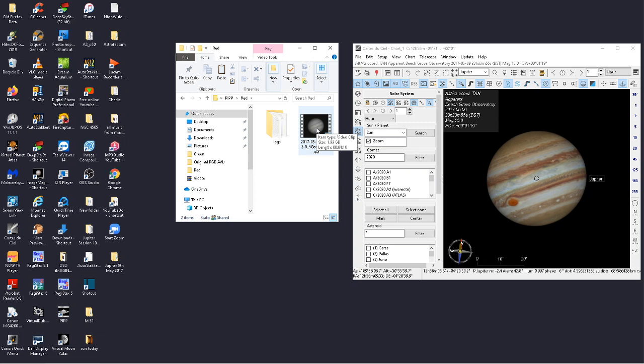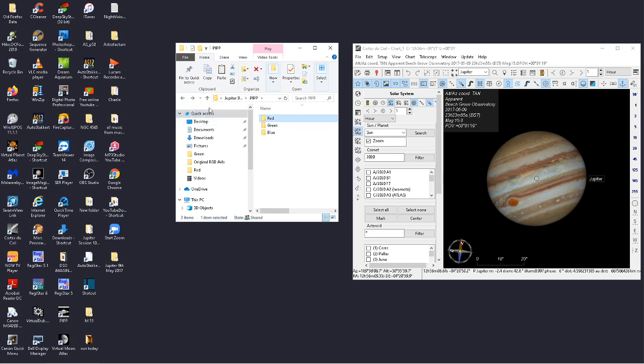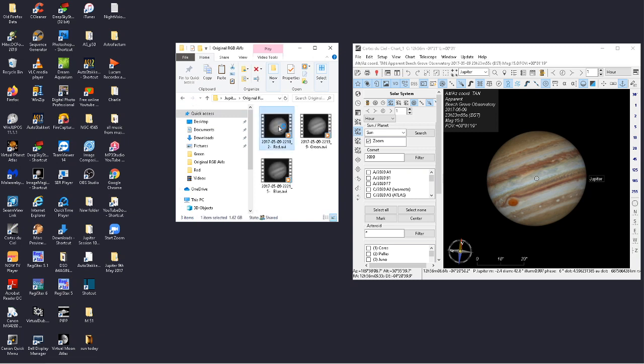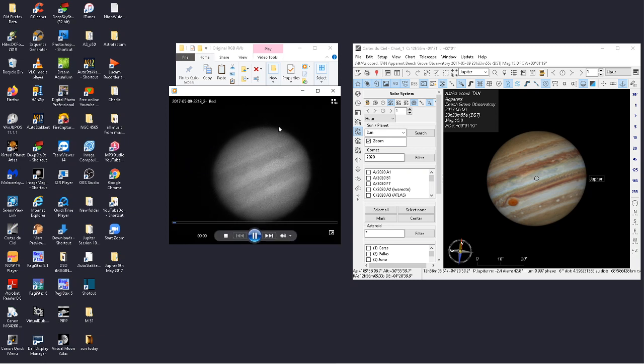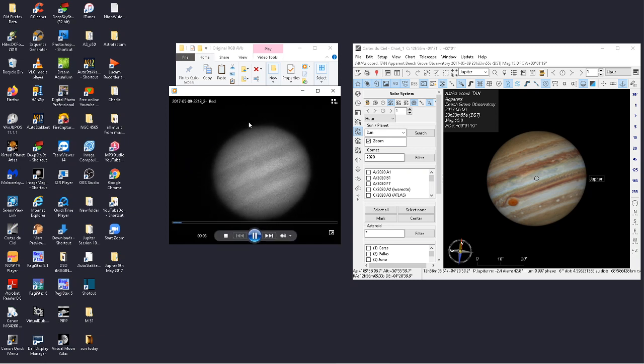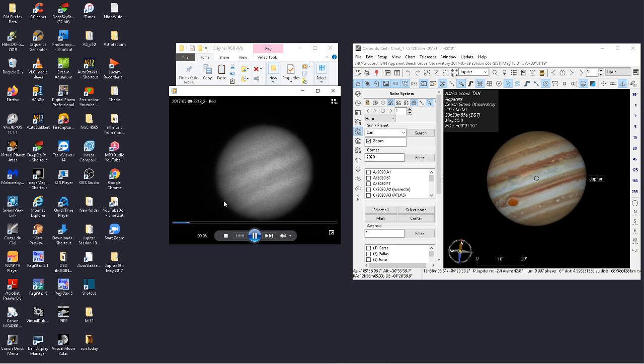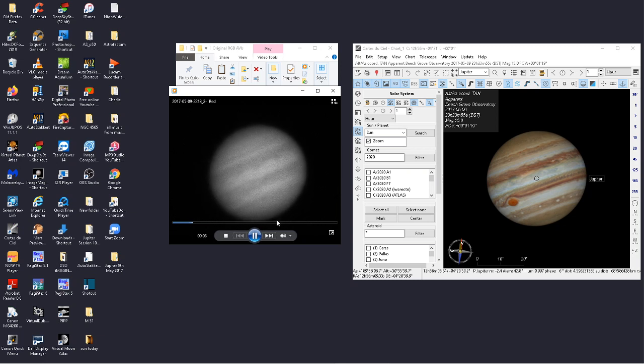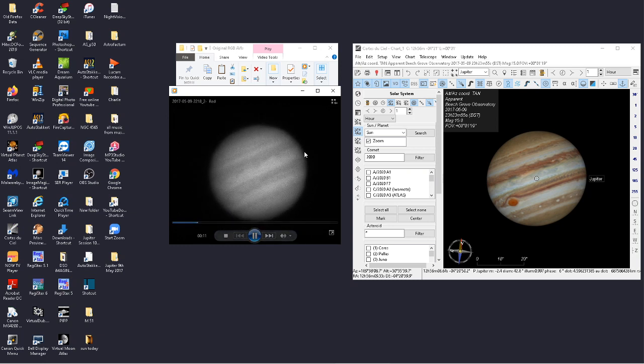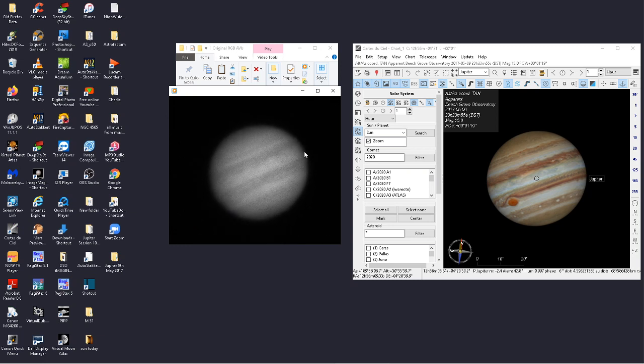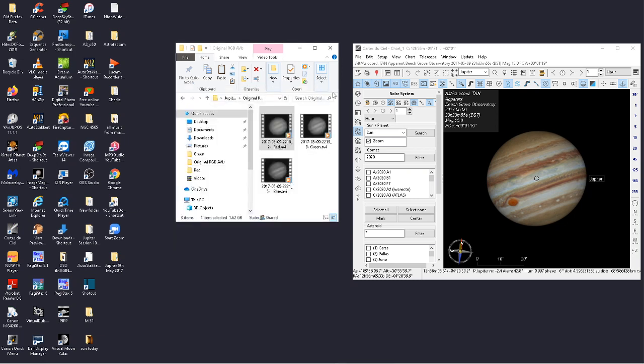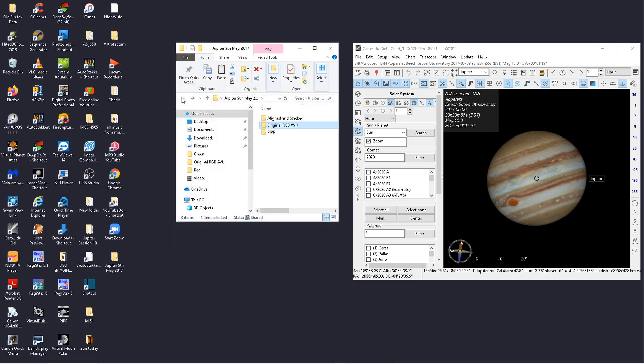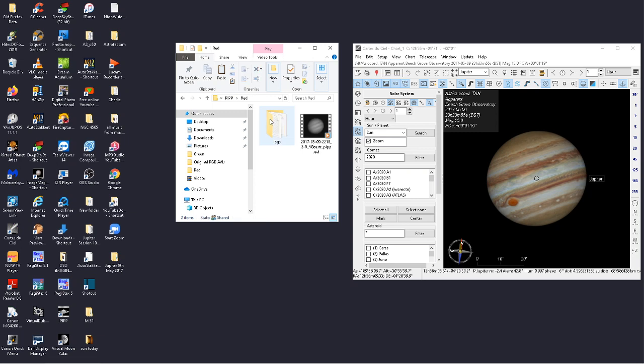So what I've done is I put it through PIP, and now what I'm going to do is show you the comparison of what it looks like when it's through PIP and when it's through just a normal AVI. So let's go back to the normal AVI—there's our red channel.